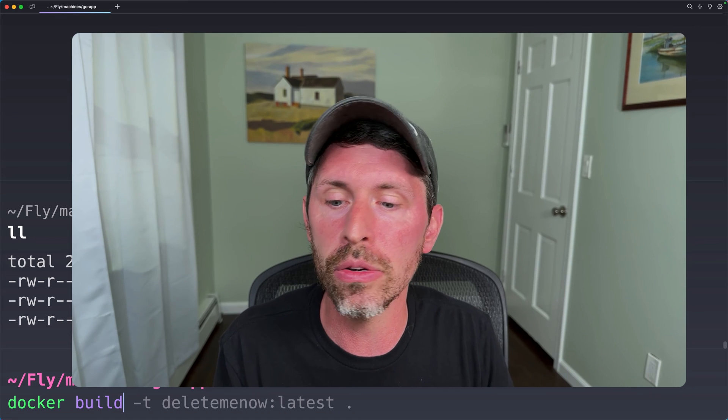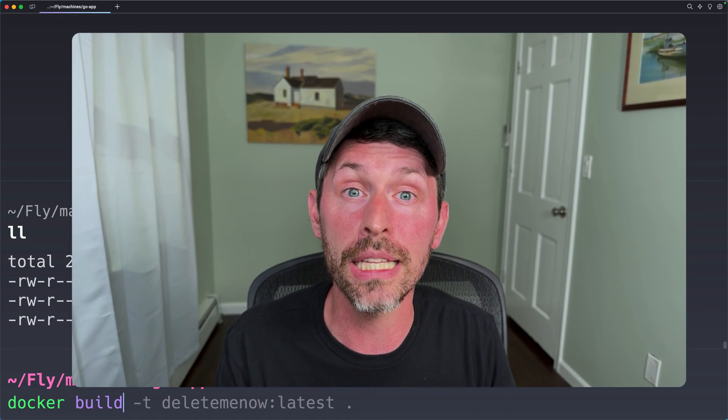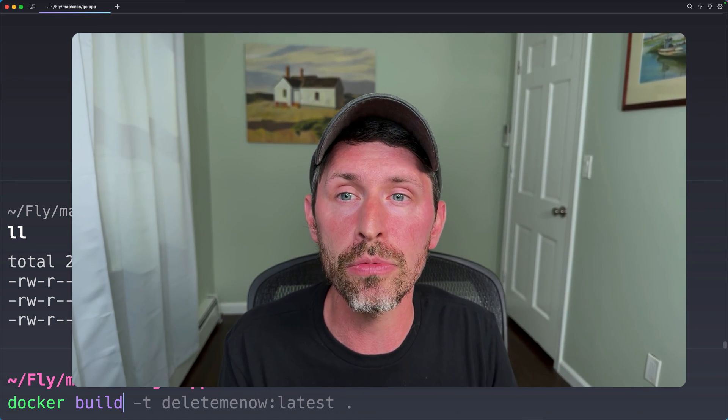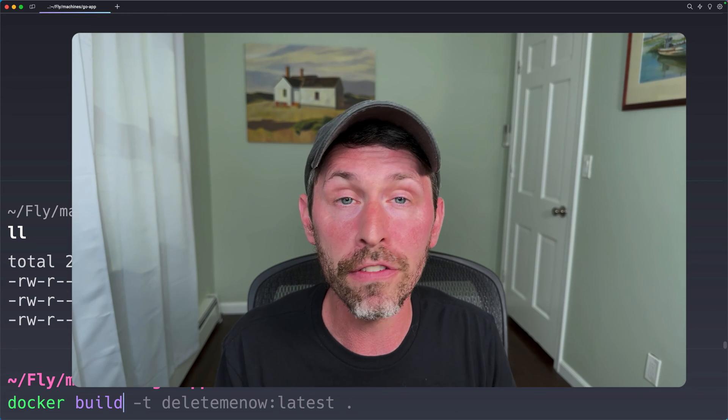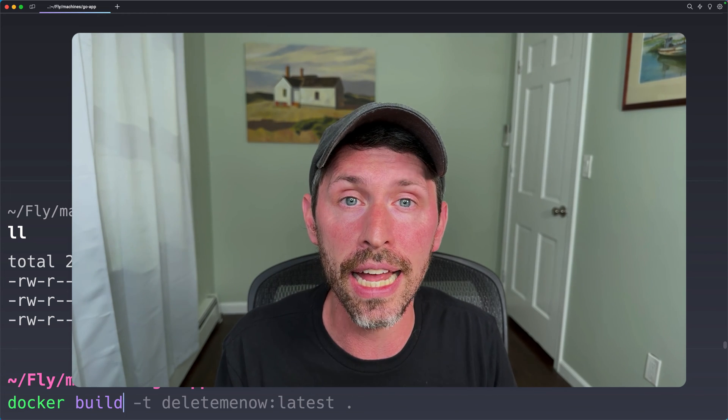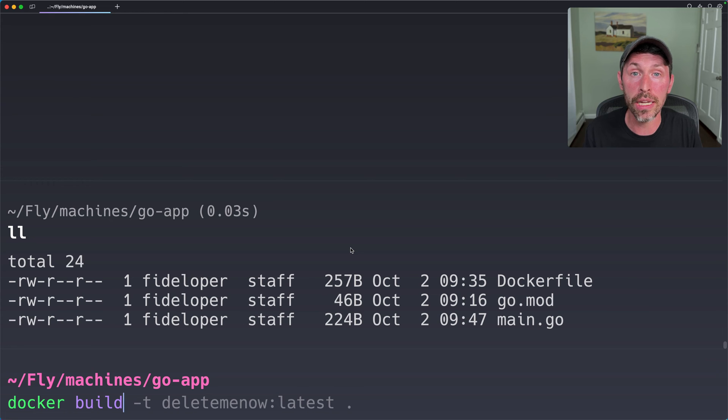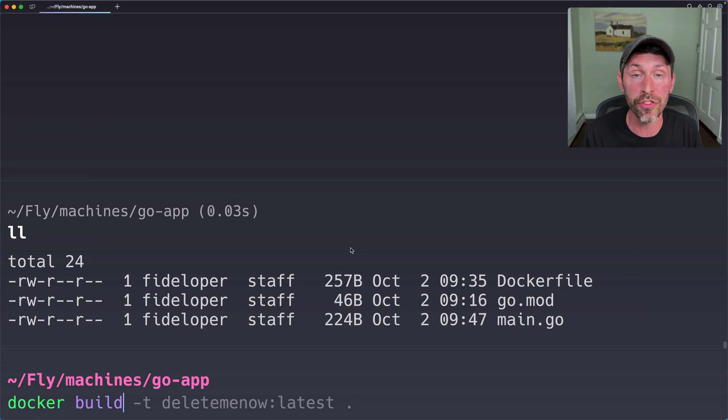So we could run Docker somewhere else for that, like the builder that is provided to you by Fly automatically. And in fact, we can see that in action here. But I'm going to build this locally first. Then we can see how we can use Fly's remote builder to do that for us later if you need to.